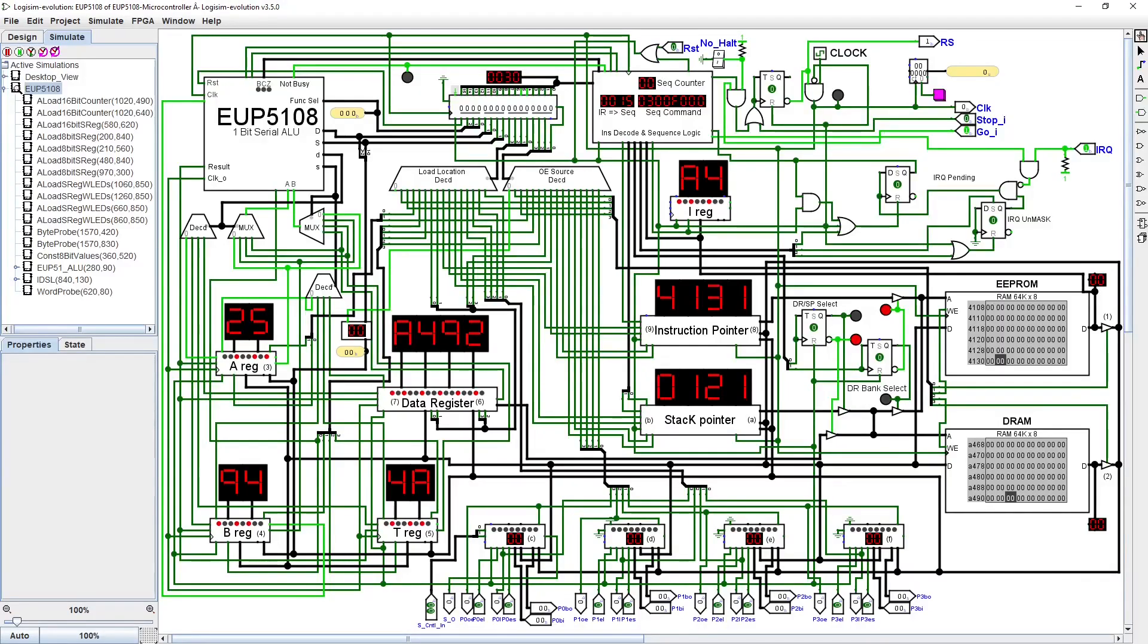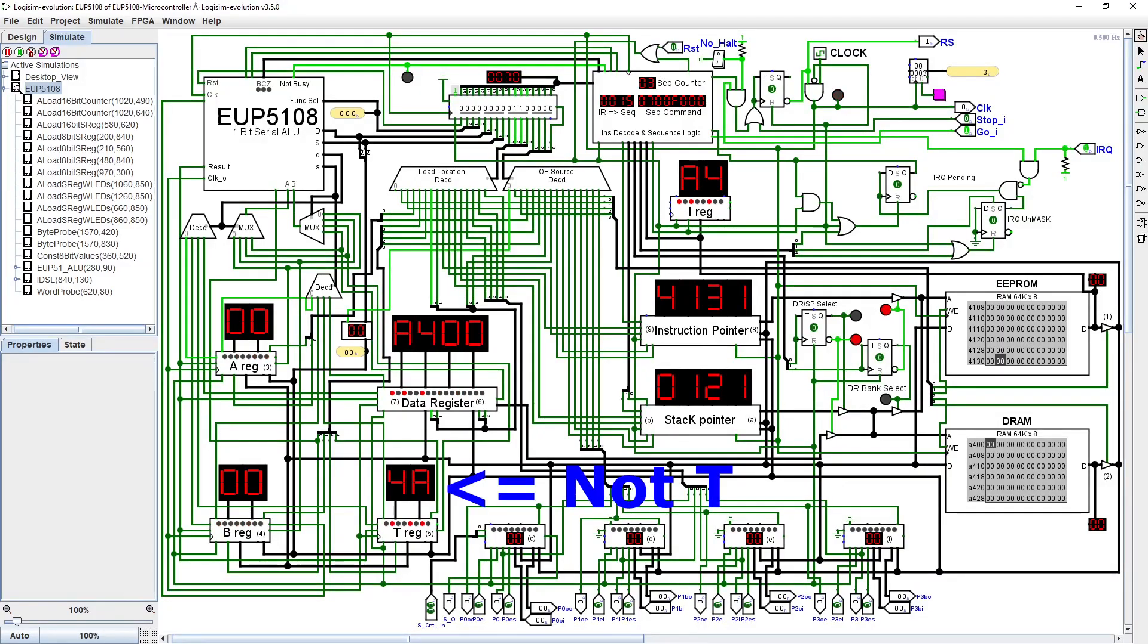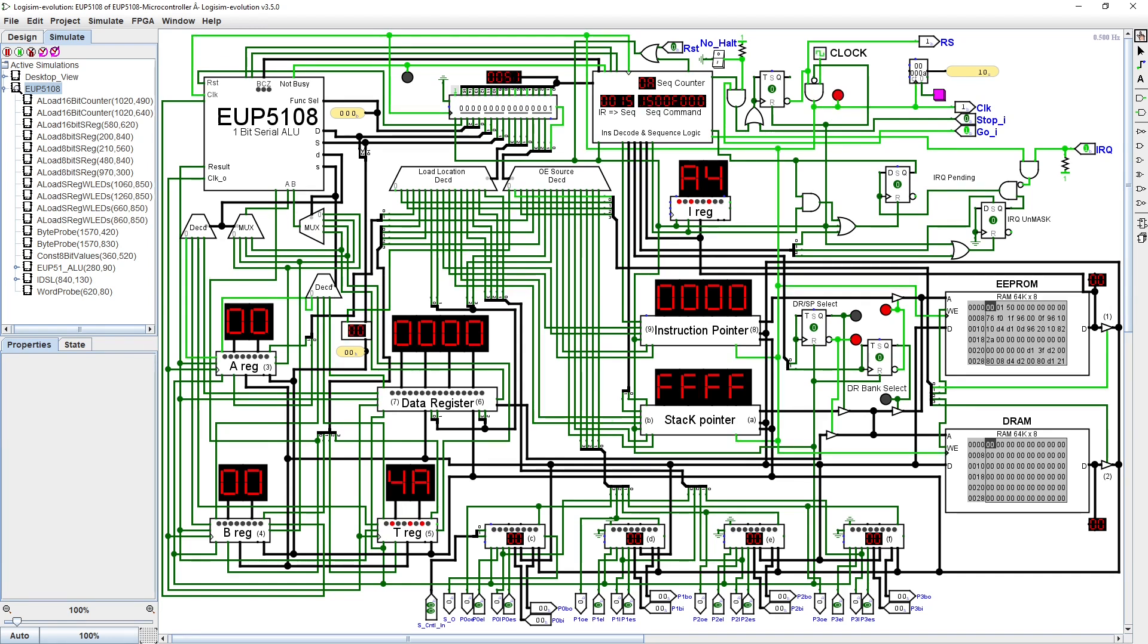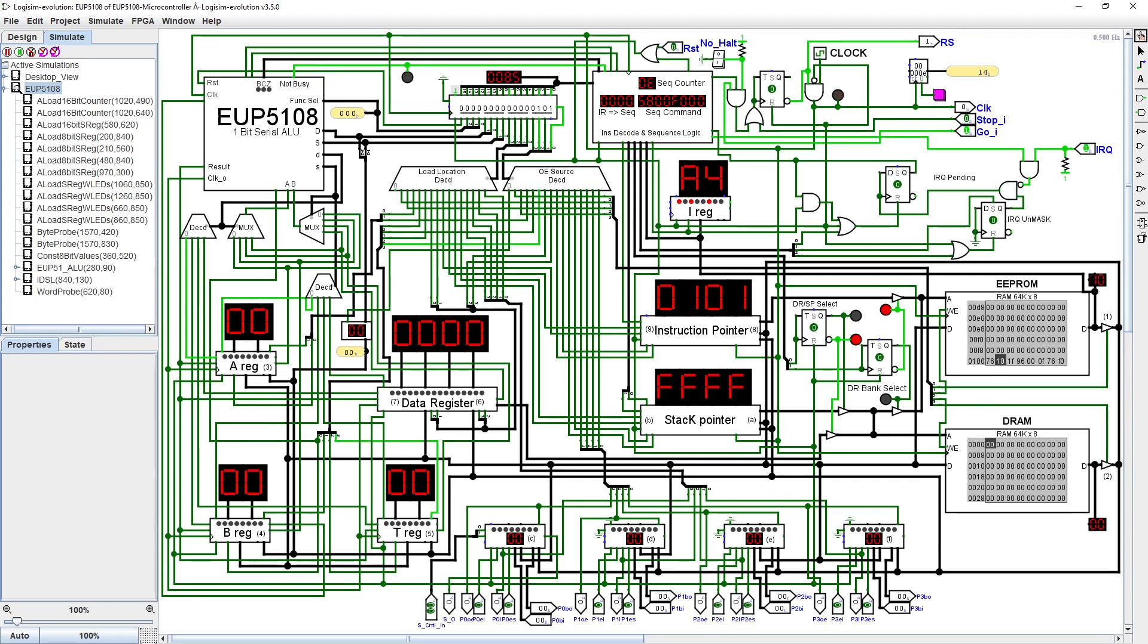So, upon boot or reset, the EUP5108 clears the A, B, T, D, R, and IP registers. The stack pointer is initialized to 0xFFF, hardware IRQ is masked, the instruction pointer is loaded with the reset vector location, and the instruction processing proceeds from that point.